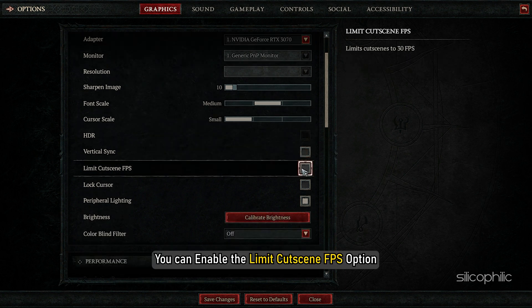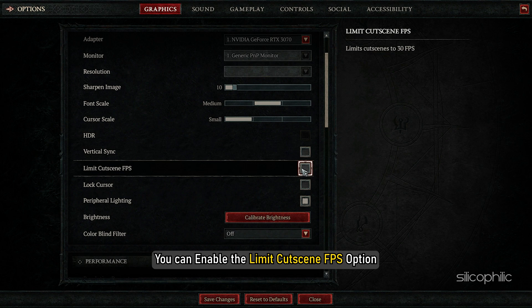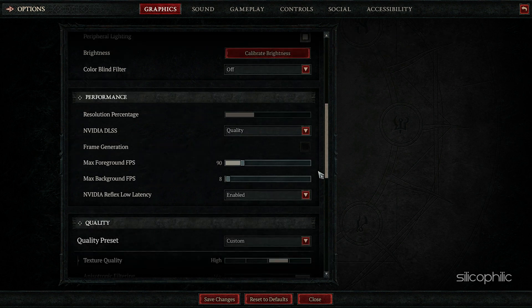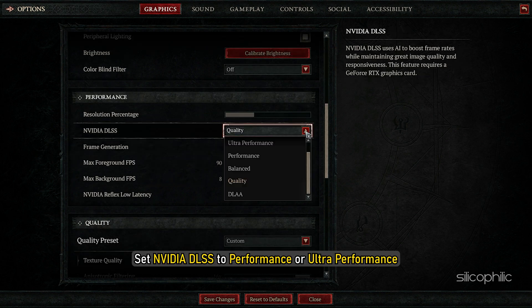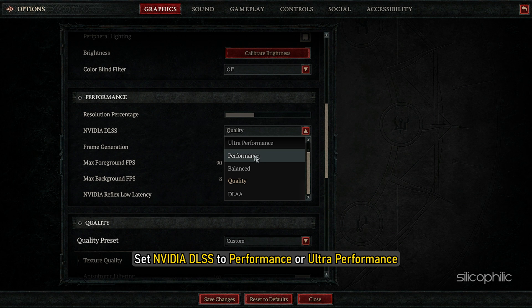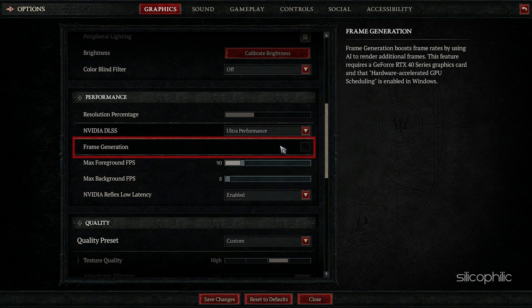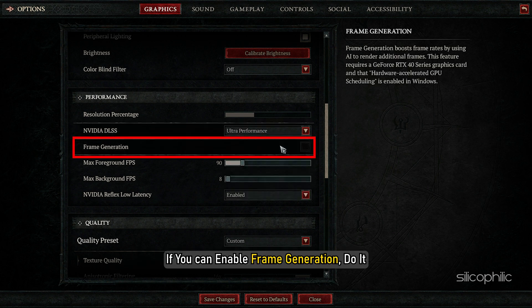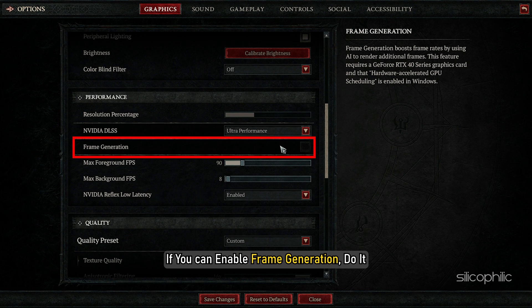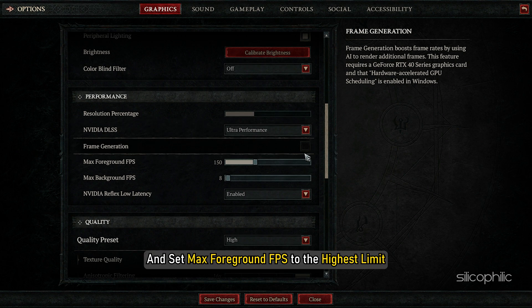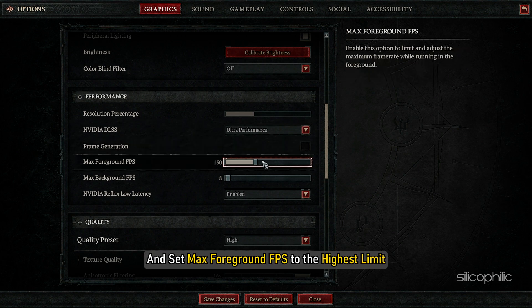Enable the Limit Cutscene FPS option. In the Performance section, set NVIDIA DLSS to Performance or Ultra Performance. If you can enable Frame Generation, do it. And set Max Foreground FPS to the highest limit.